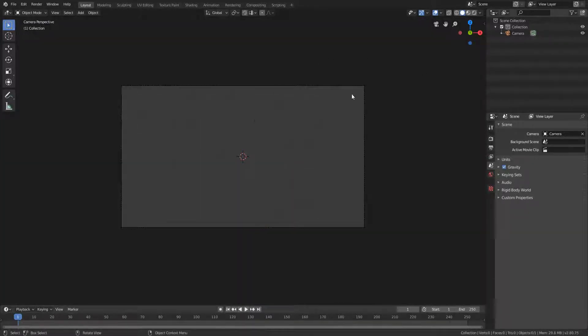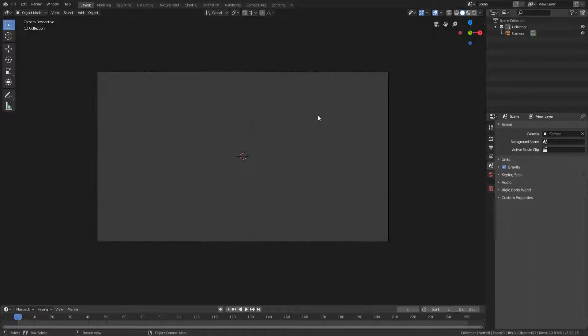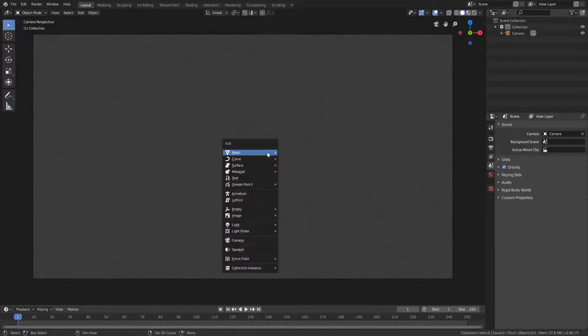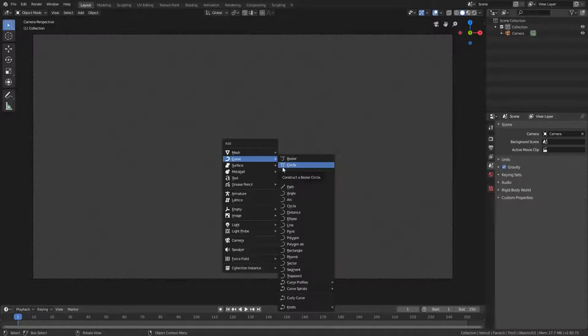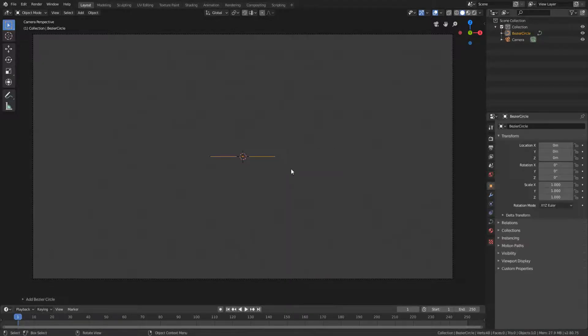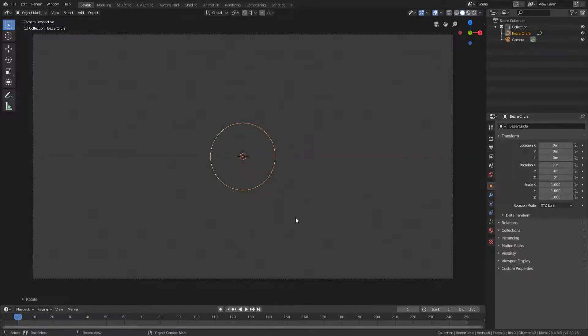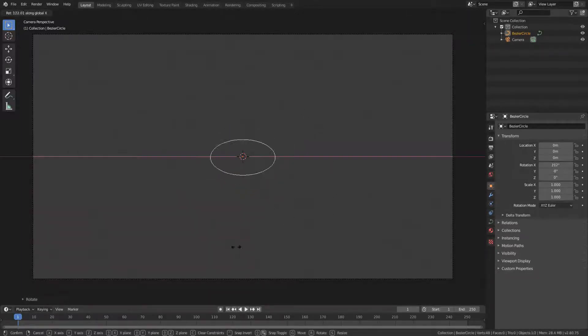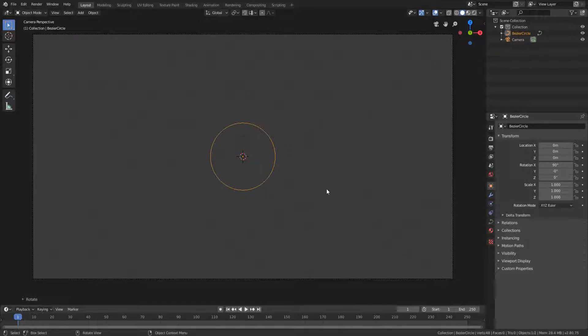So now what you're going to do is actually go shift A to add yourself a circle curve. So it's in the curve section and it's called a circle. Now with the circle selected, you're going to go R X 90 to rotate it 90 degrees on the x-axis. And remember you can left click to confirm any rotation or movement or anything else.